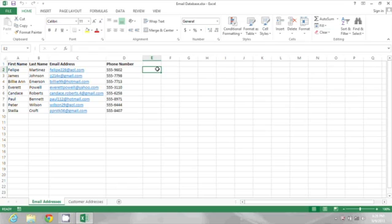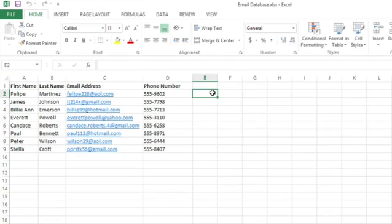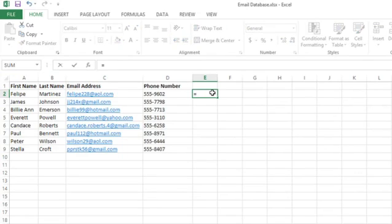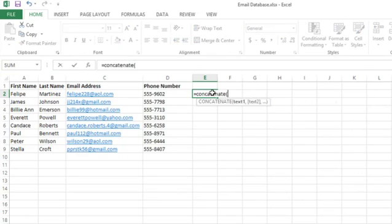So I'm going to click over here in column E and I'm going to use the concatenate function. I'll type equals concatenate and open my parentheses.